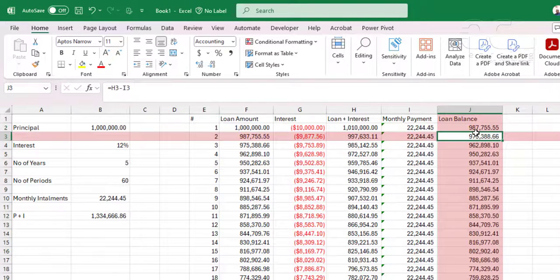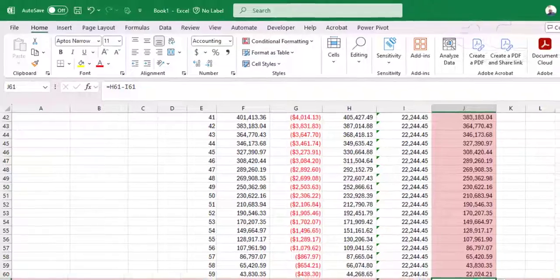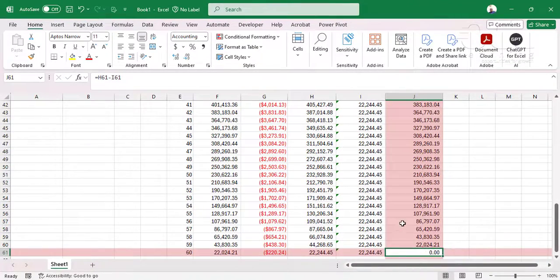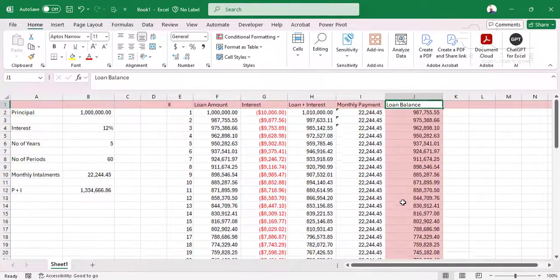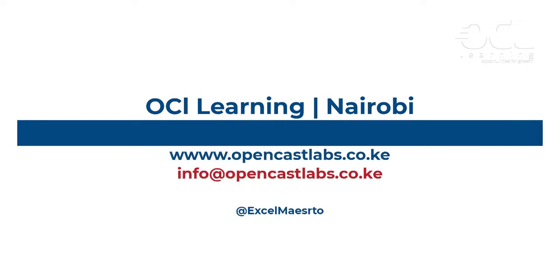Now you can see at 60 months, our loan balance is 0. And that is how you can calculate loan amortization with reducing balance.